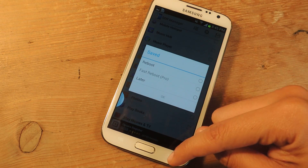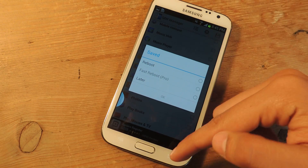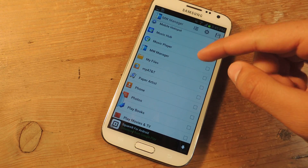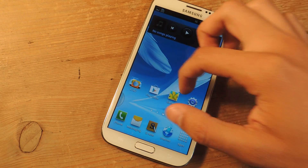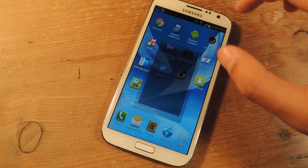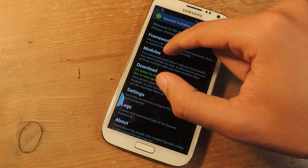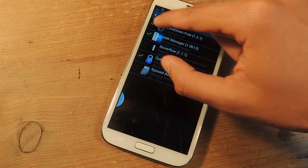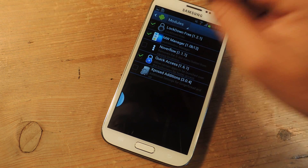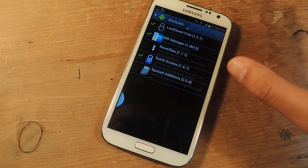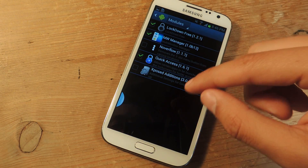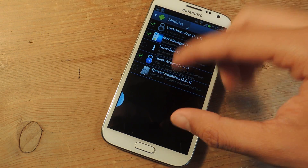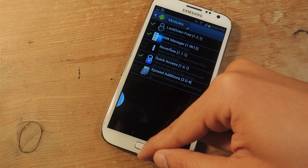You can press reboot. You also need to go to Xposed Installer and make sure that under Modules, MW Manager is checked. Then you'll need to reboot so that you can see the applications appear in multi-window.